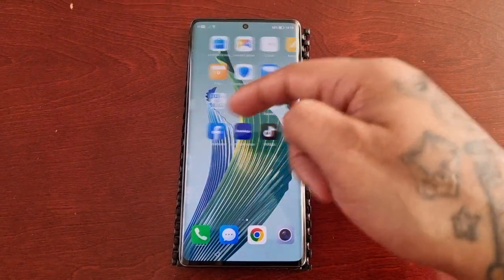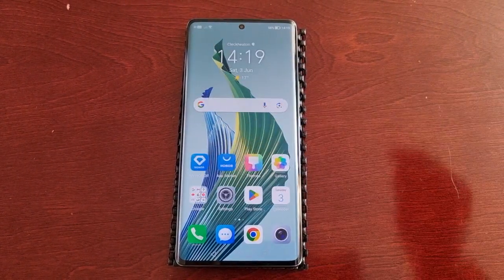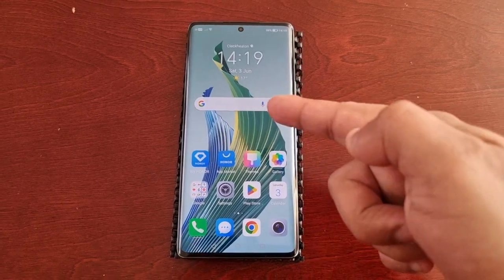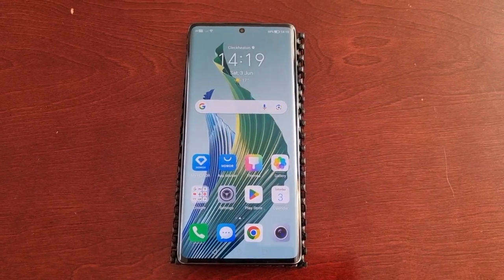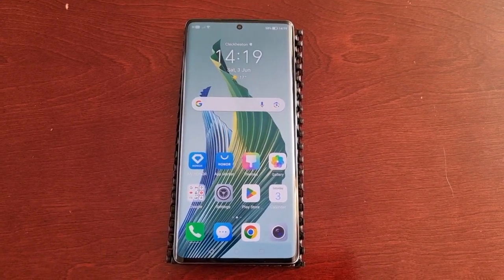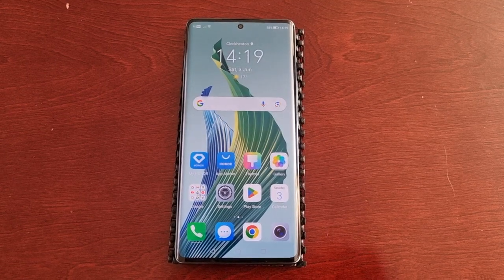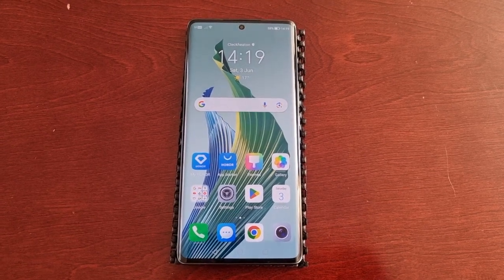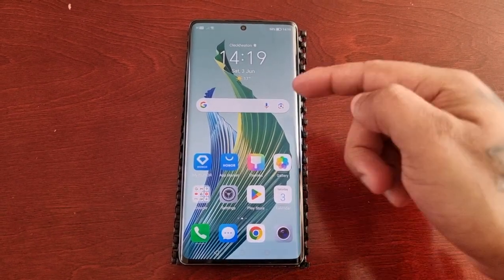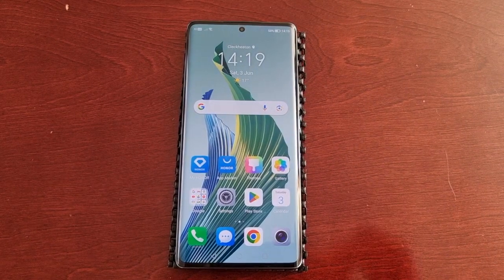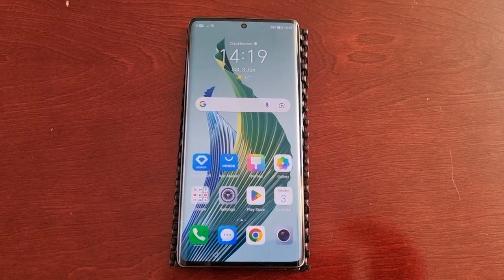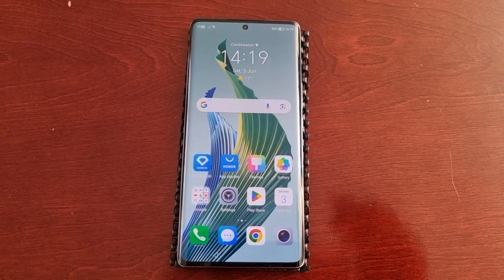It's the Android Doctor back again with another video. I'm here with the Honor Magic 5 Lite, and in this one I'll be showing you how to enable the navigation dock. The navigation dock is a little joystick that you can place anywhere on the home screen and use to navigate around the phone.